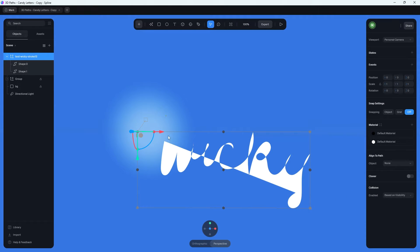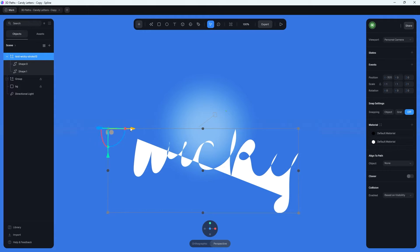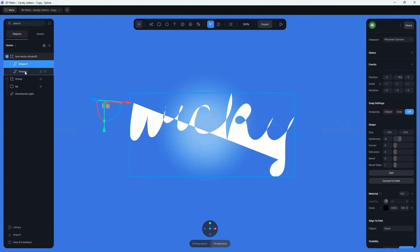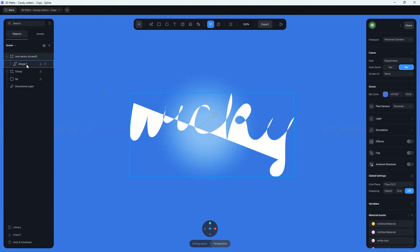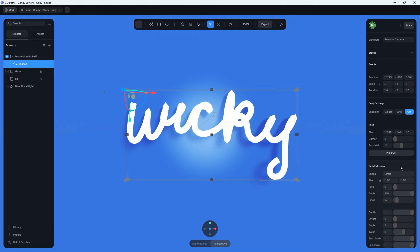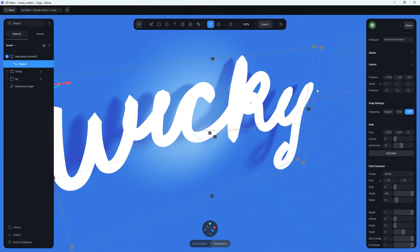When you import it, you'll notice it doesn't look correct — it's showing the SVG as filled, which is the opposite of what we want. First, move it to be more centered. Underneath your layers, for some reason it creates an empty path called 'shape zero' — go ahead and delete that. All the line art is on 'shape one', so click that and click the 'Convert to Path' button. That's where all the magic happens. Once you click it, it's been converted into a path and you can start editing points inside Spline.